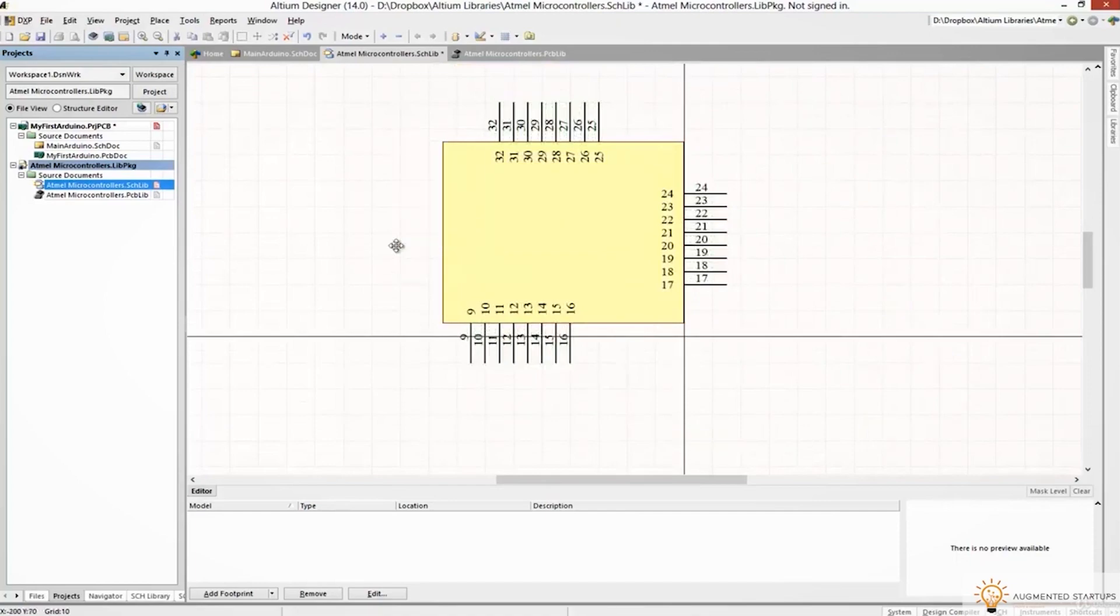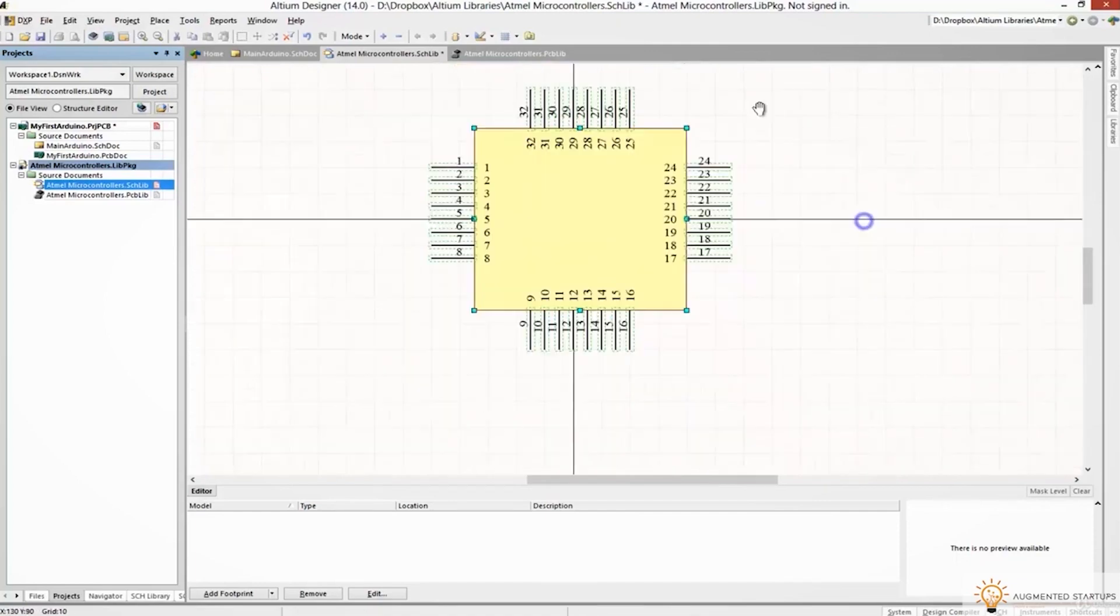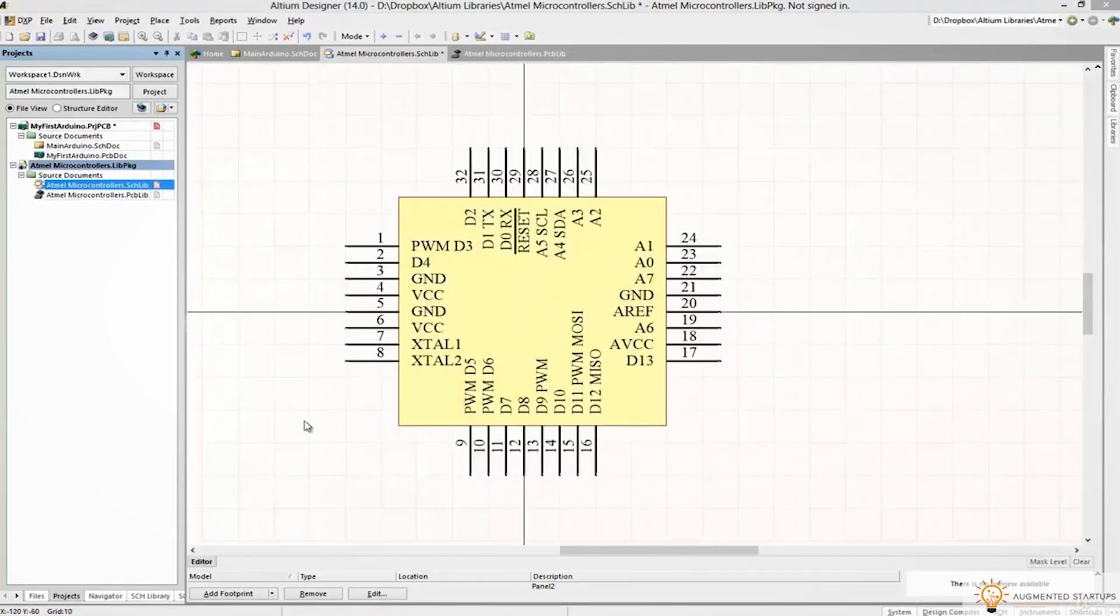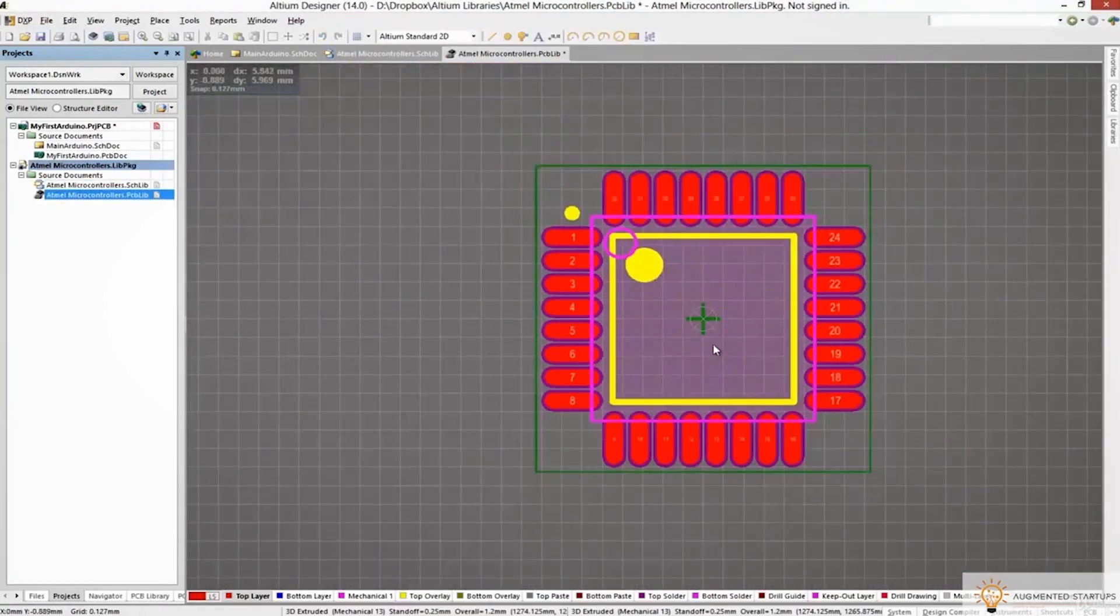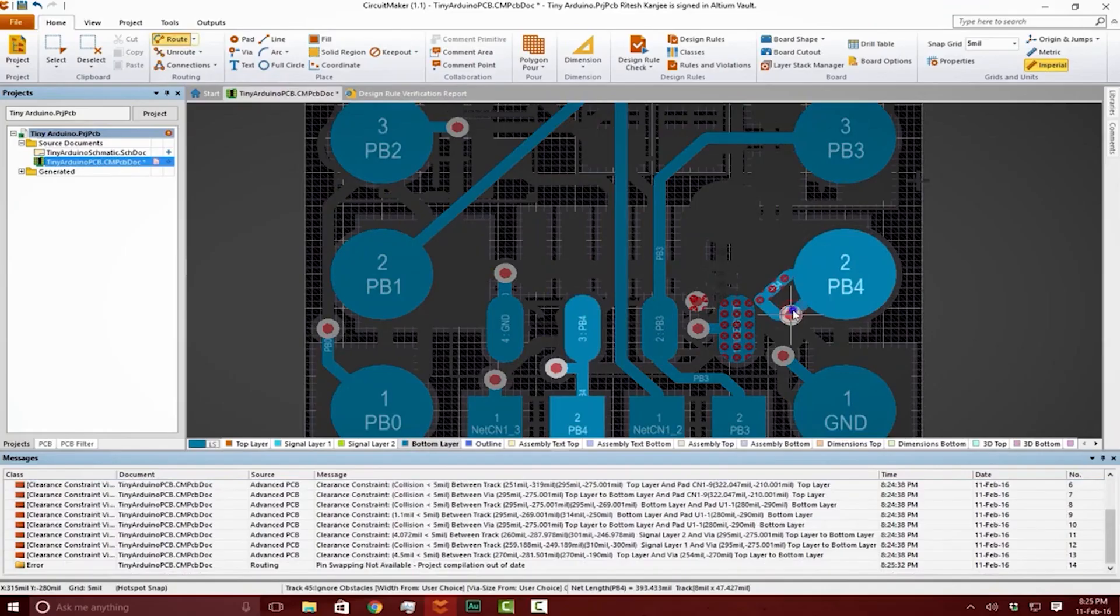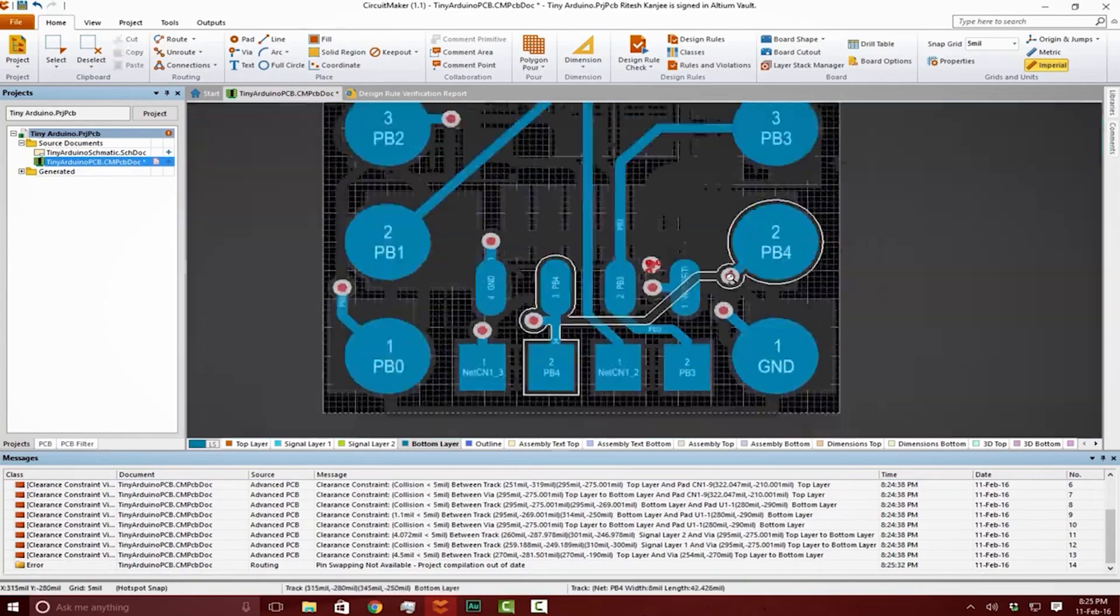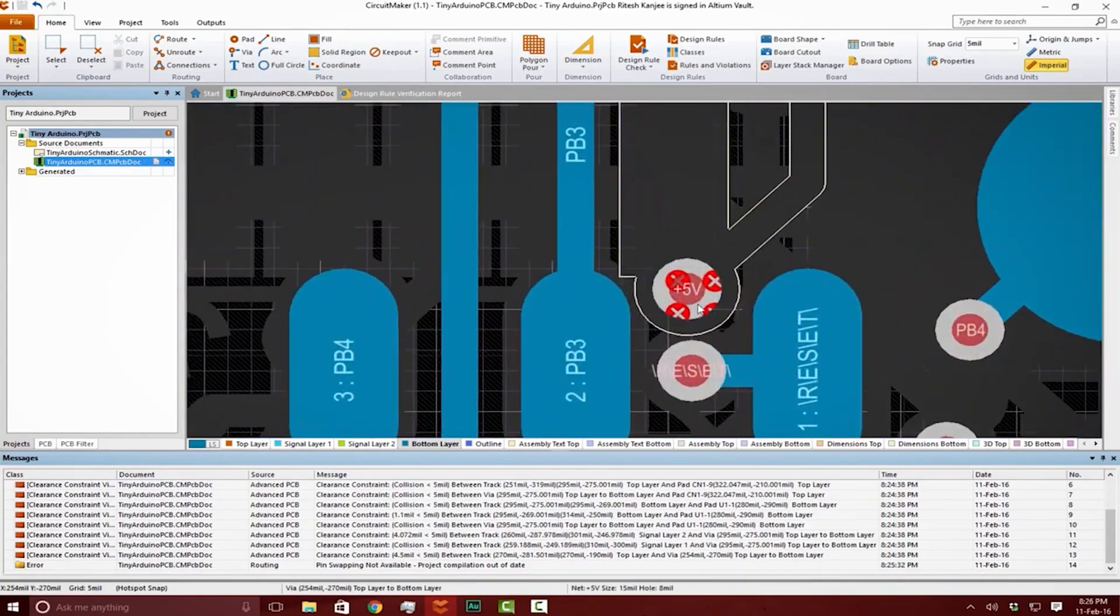I've used Altium for designing printed circuit boards to build my own custom arduinos and high-speed on-edge computer vision projects. When I tested other PCB CADs out there I found that nothing came close to the flexibility, ease of use and power of Altium Designer.